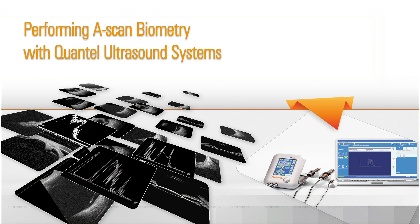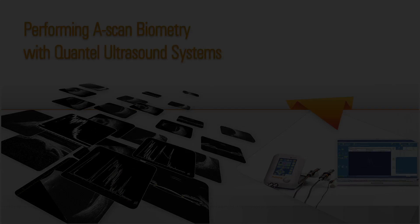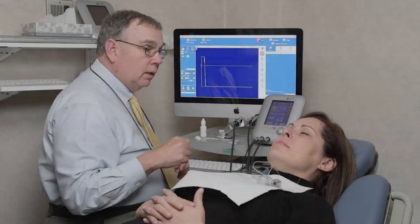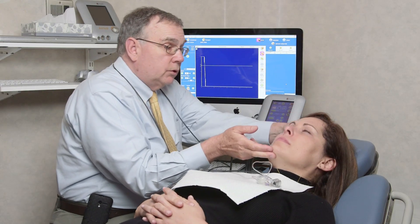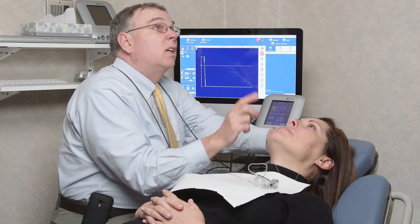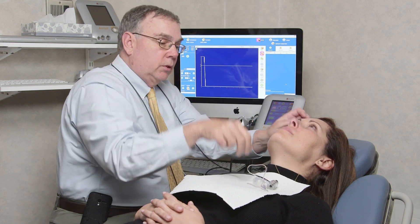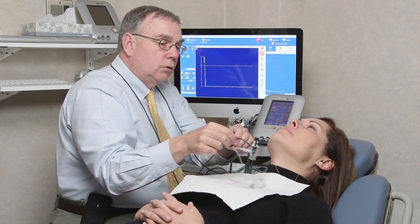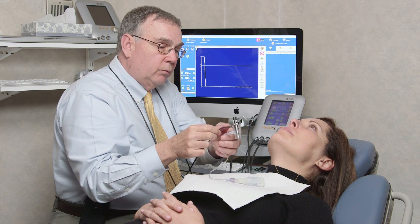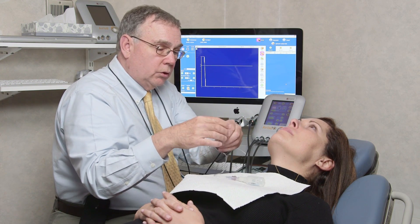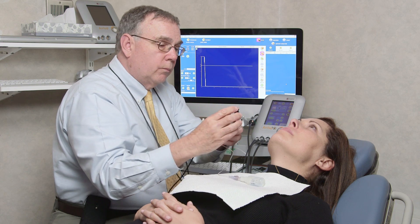Performing A-scan biometry with Quantel Ultrasound Systems. In this brief video, we'll review the fundamentals of performing A-scan biometry with ultrasound equipment from Quantel Medical.